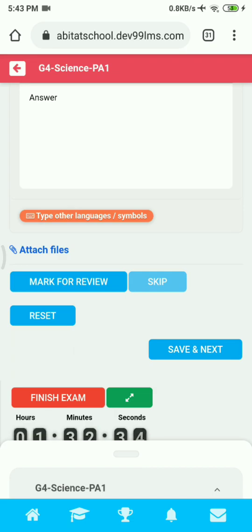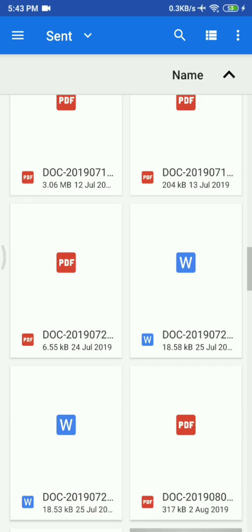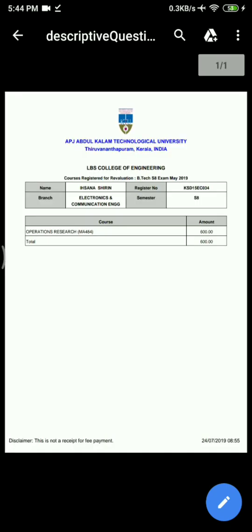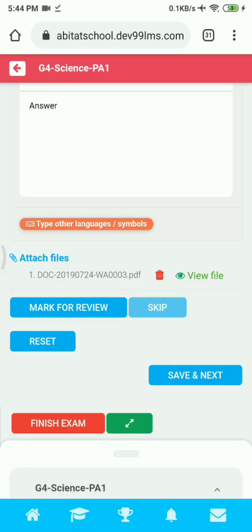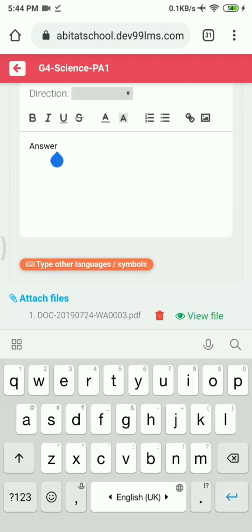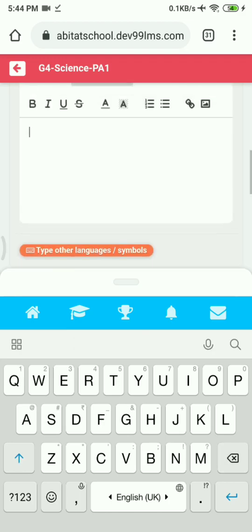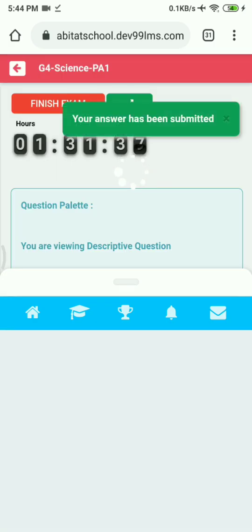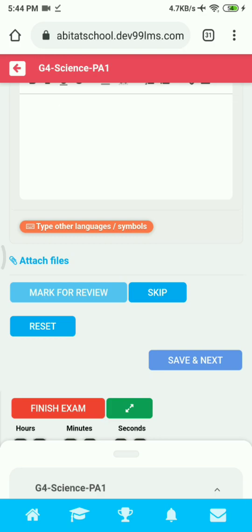You can attach your answer sheet by clicking on Attach File and choosing your file — it should be a clear photo or a scan photo. You can scan your answer sheet using the CamScanner application. Make sure the file is shown below once you have attached it; you can click on View File to view it. Then click Save and Next to submit the answer. You can either type your answer or attach your file for descriptive questions.